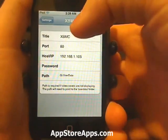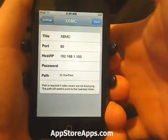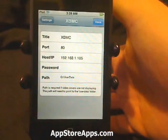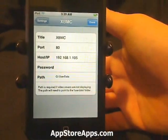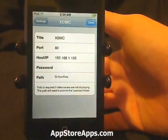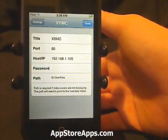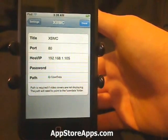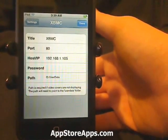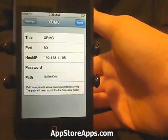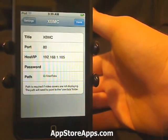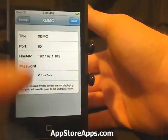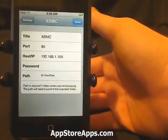You can name the Xbox whatever you'd like. I'd leave the port the same. To get the host IP address, you need to go into your Xbox, go over to the System blade, then go down to System Settings, then hit Network. From here you can see your IP address — you can enter that in here. Mine was 1.105.